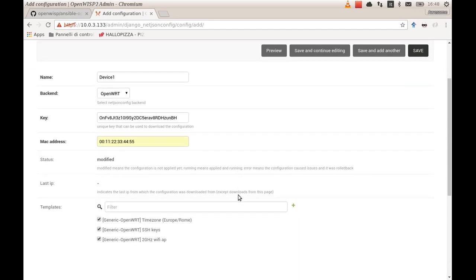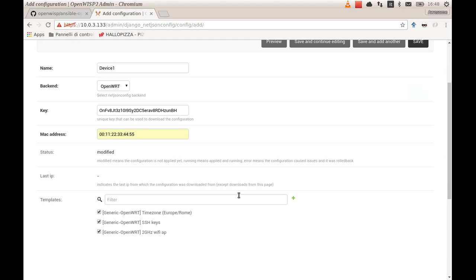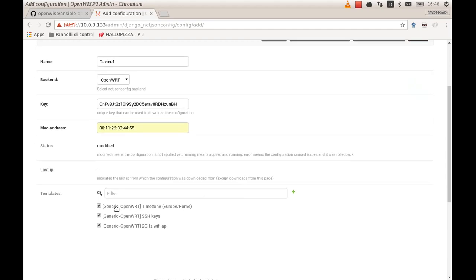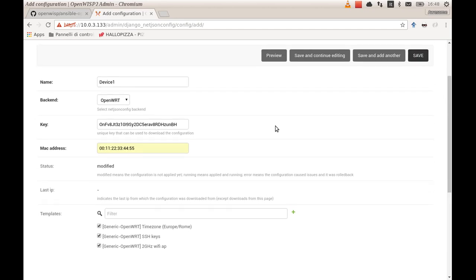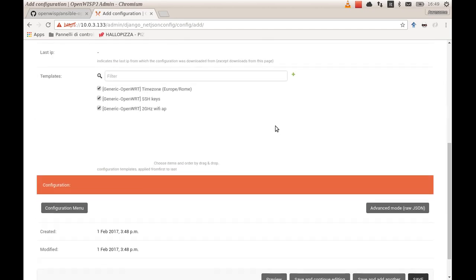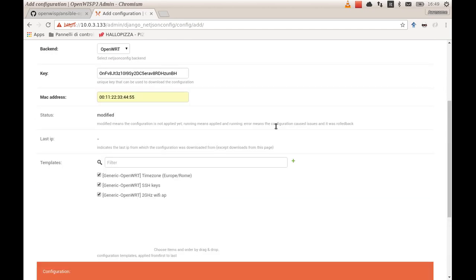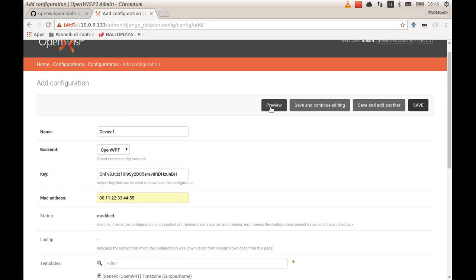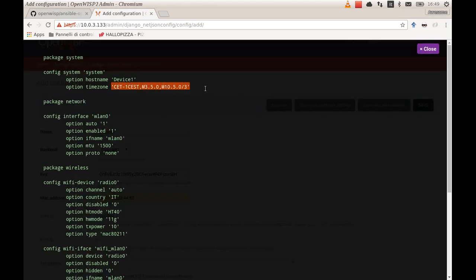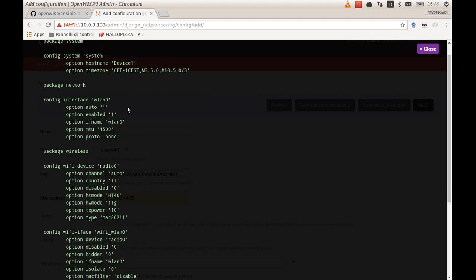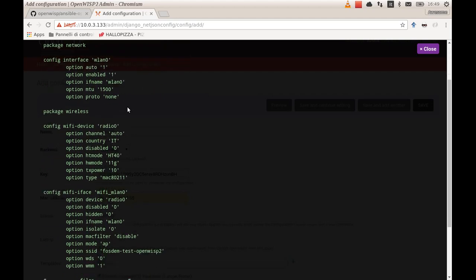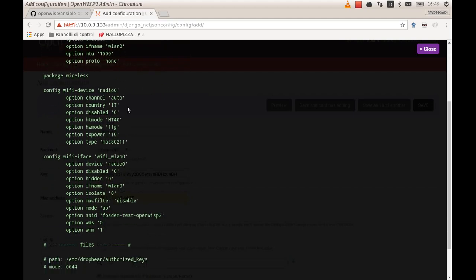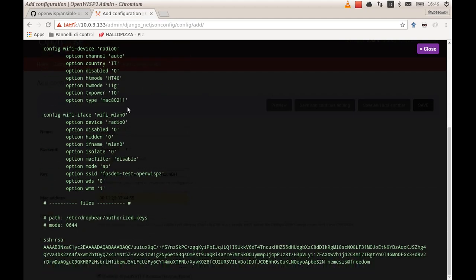As you can see, the templates are already selected because they are flagged as default. So considering that the default configuration is enough for us, we are already done. We can see a preview of the final configuration which will contain the time zone that we set before, the name of the device, the wireless template we just defined, and the SSH key.